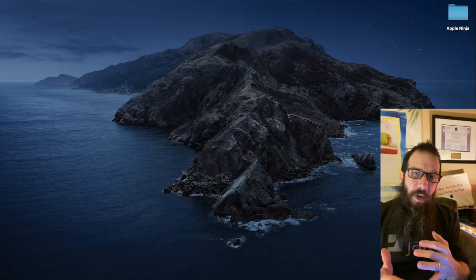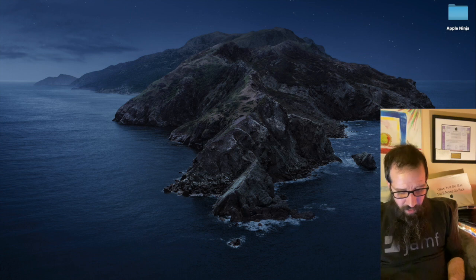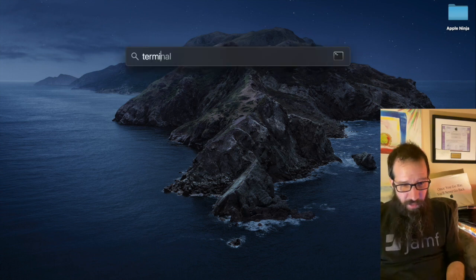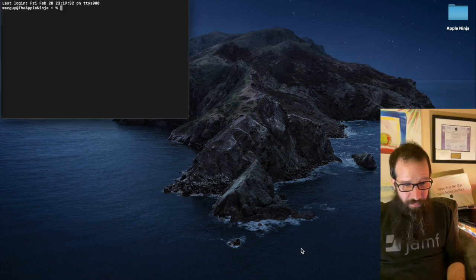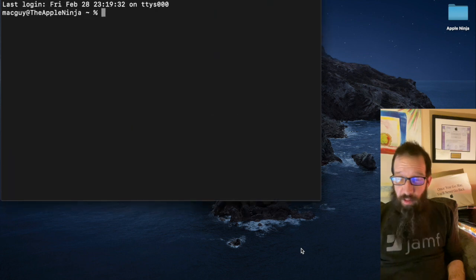All right, so let's open up the Terminal application by hitting Command + Spacebar, type in terminal, hit return, Command + Plus to blow that guy up so you guys can read it.